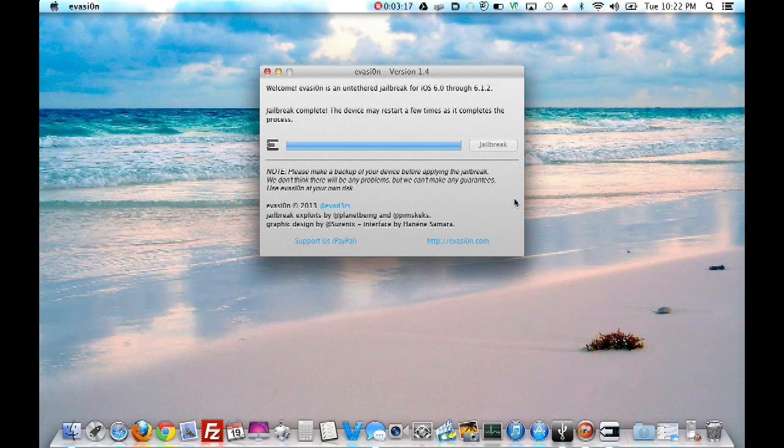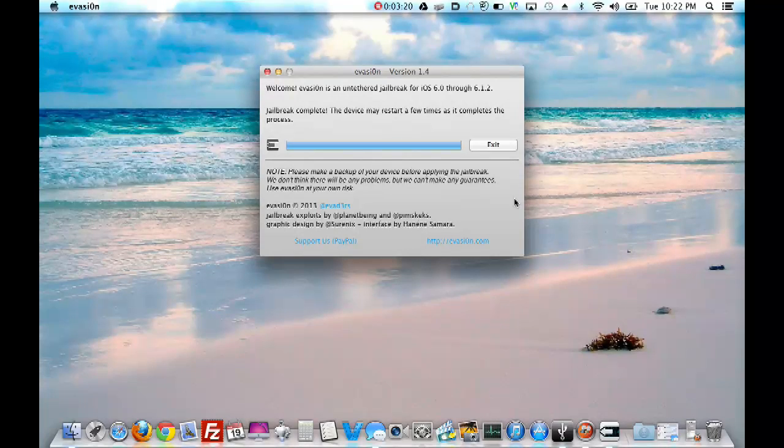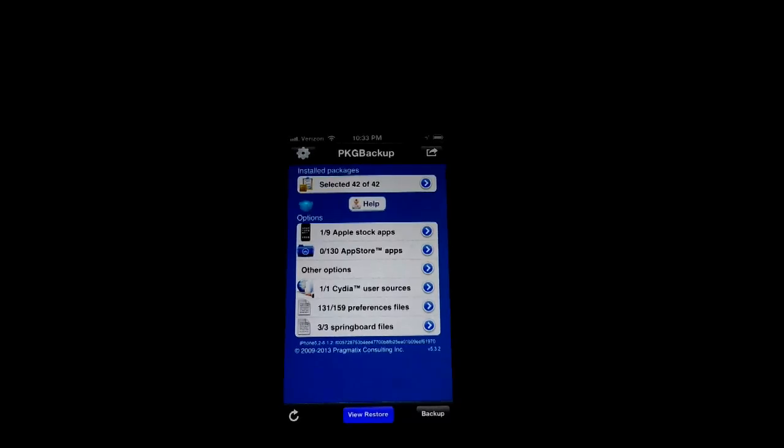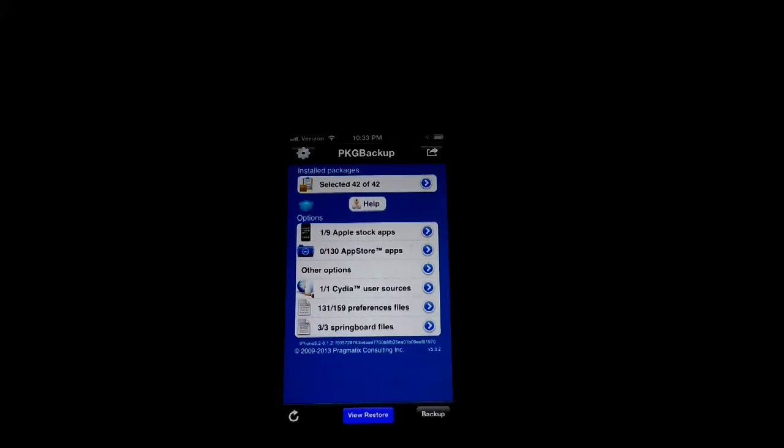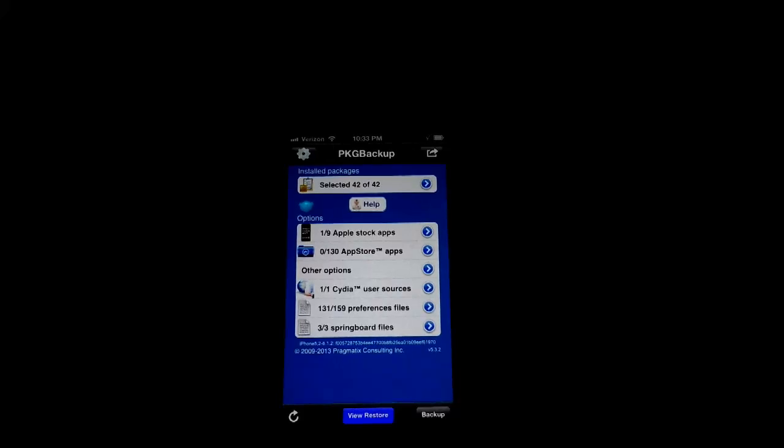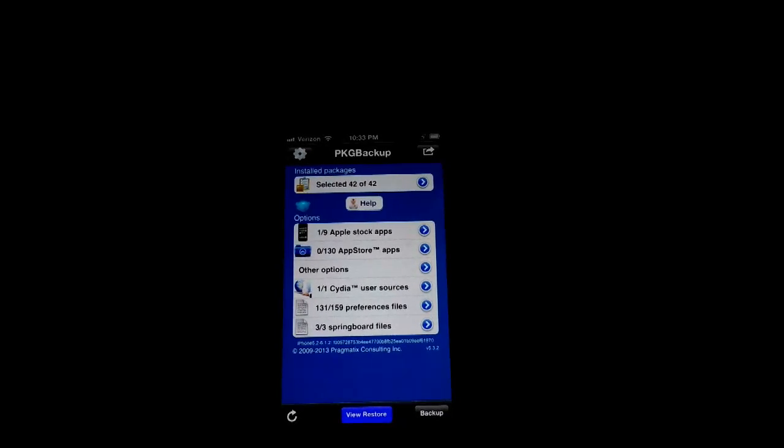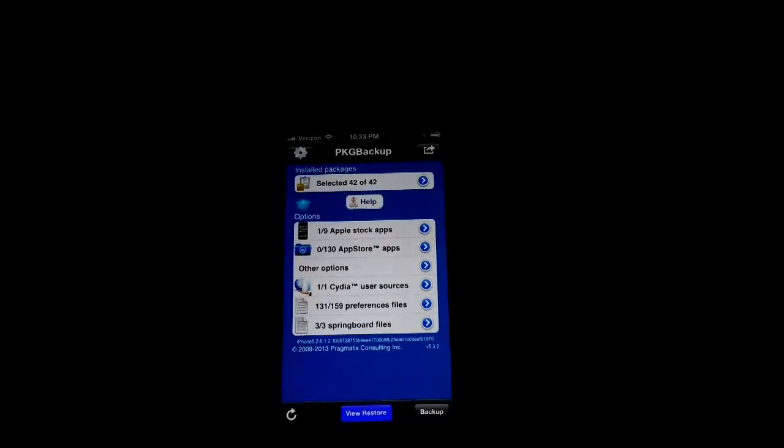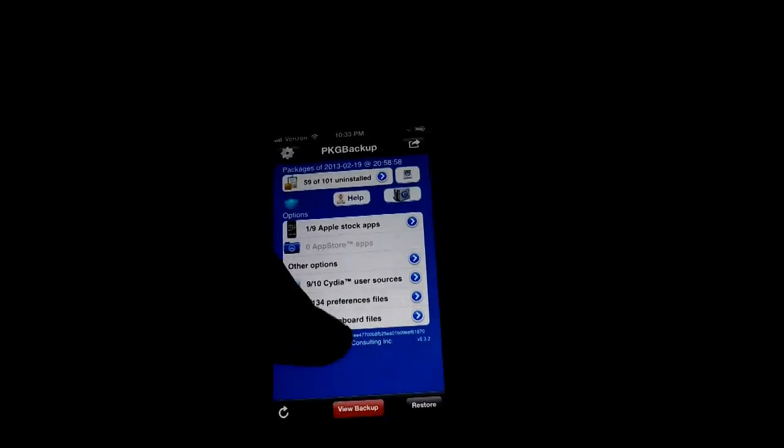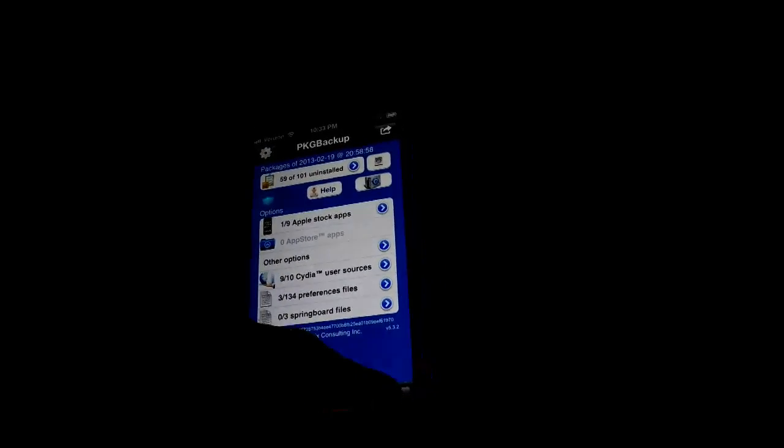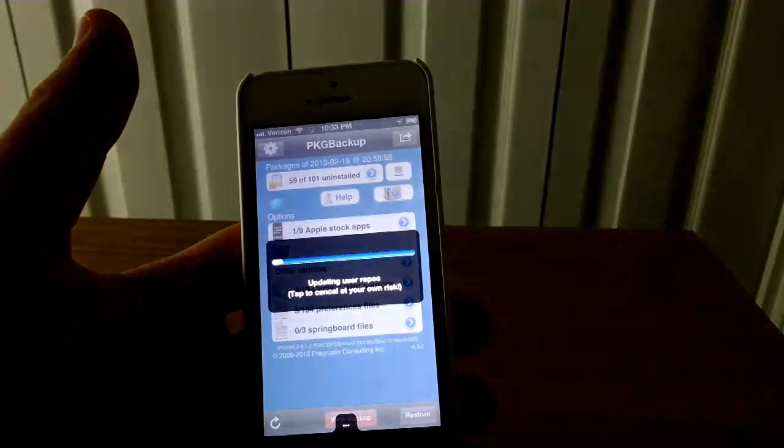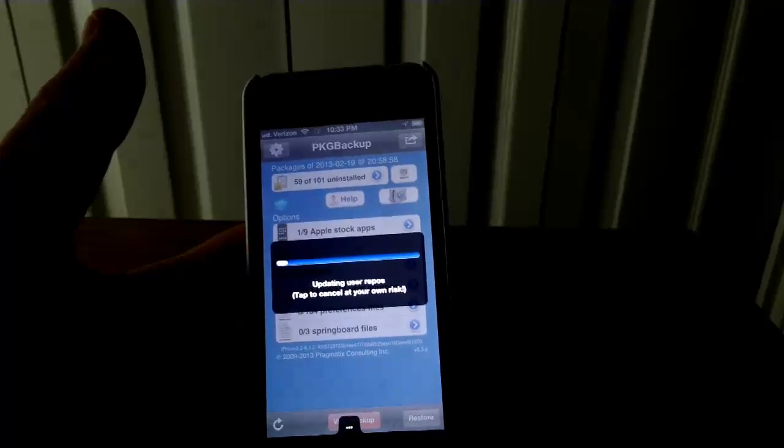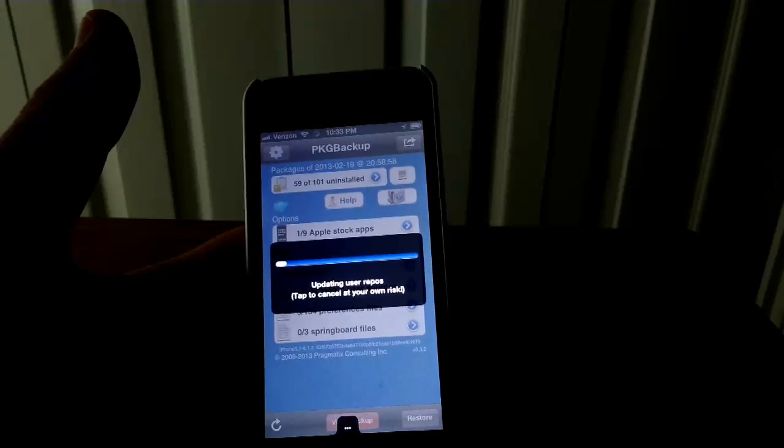Now, stand by for the Cydia restore. Alright, so this is really cool. I just downloaded PKG Backup as my first download because it's gonna take care of the rest. And before you actually had to relink it to your Dropbox and get all your settings back. But it remembered all my settings. So, that was pretty cool. And basically, all I did was open it up. Now, all I gotta do is click view restore. And restore. Yup. And that's it. That's all you gotta do. All your Cydia stuff will be back the way it was. And I'm just gonna let it sit for a while.